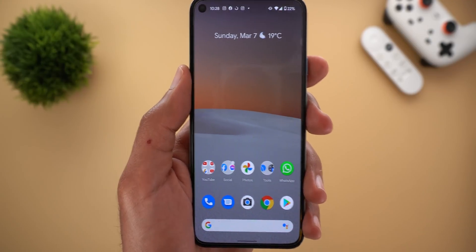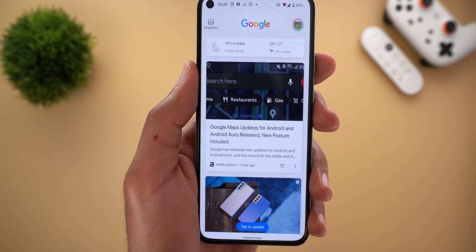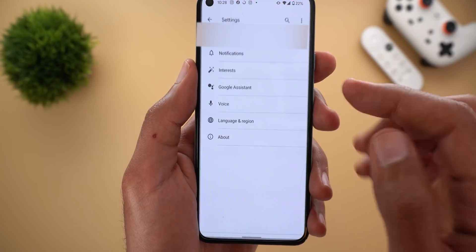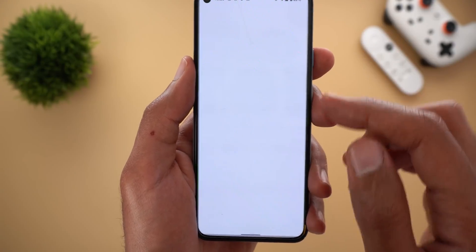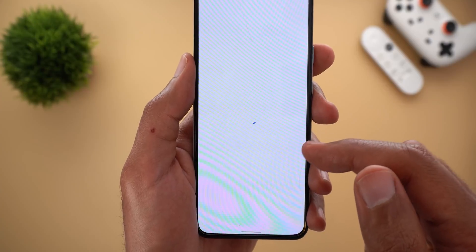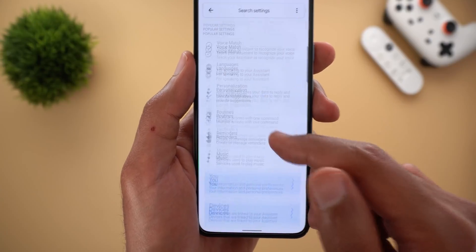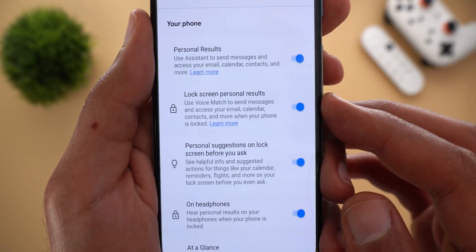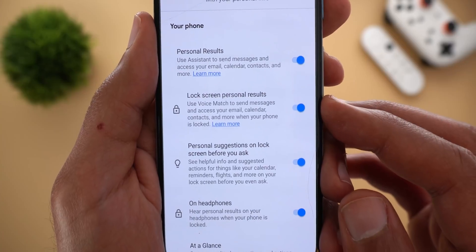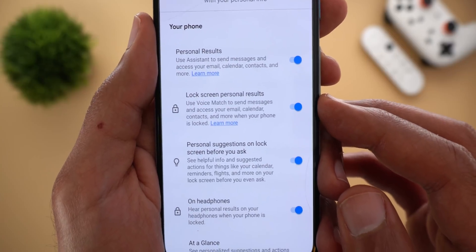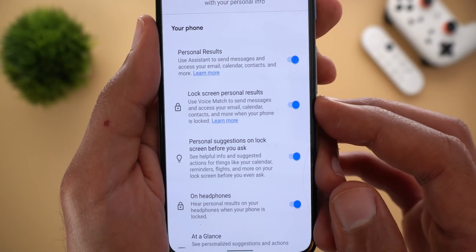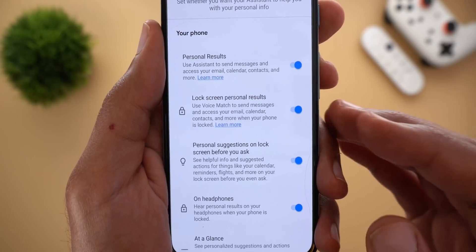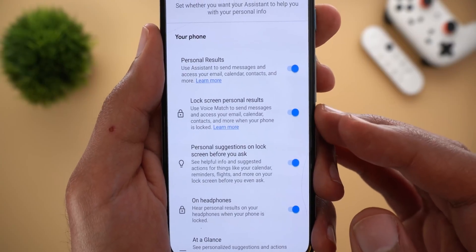To turn this feature on or off to match your preference, go to your Google Assistant settings and scroll down to Personalization. You will see a toggle called 'Lock screen personal results.' By turning off this toggle, you will not be able to do any of these commands on the lock screen.